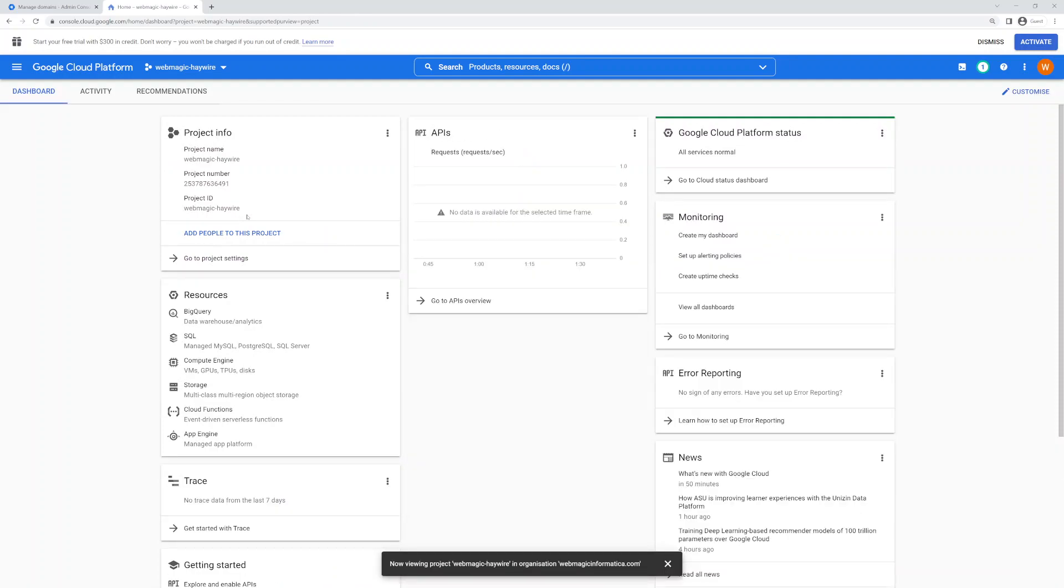And inside that organization you can... alright, this is it for this video. Thanks for watching.